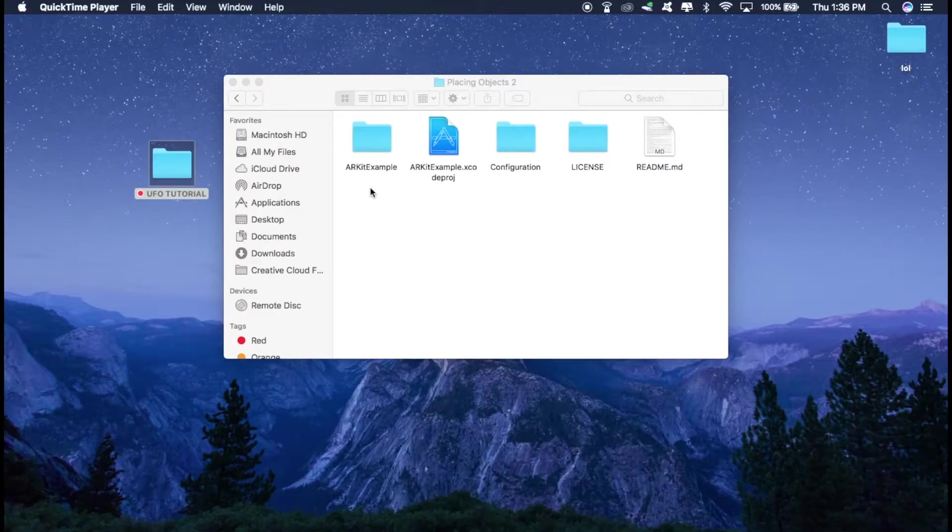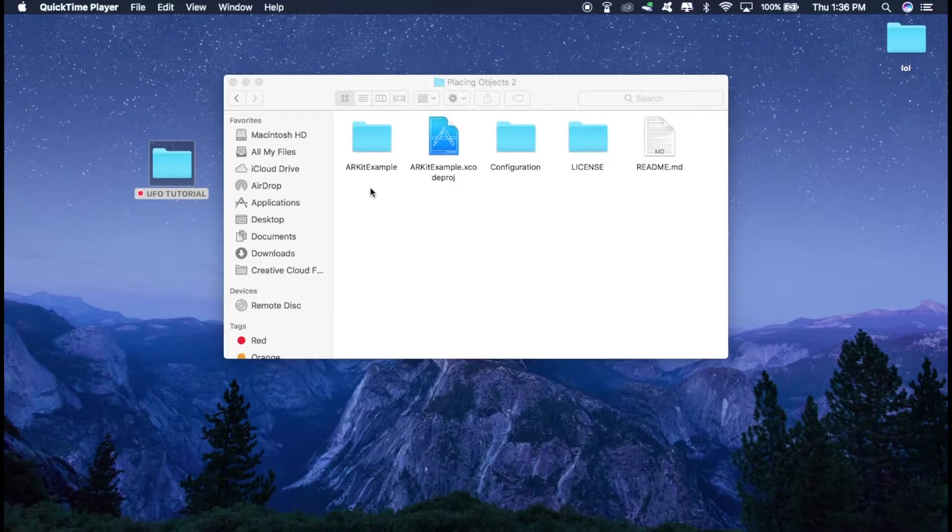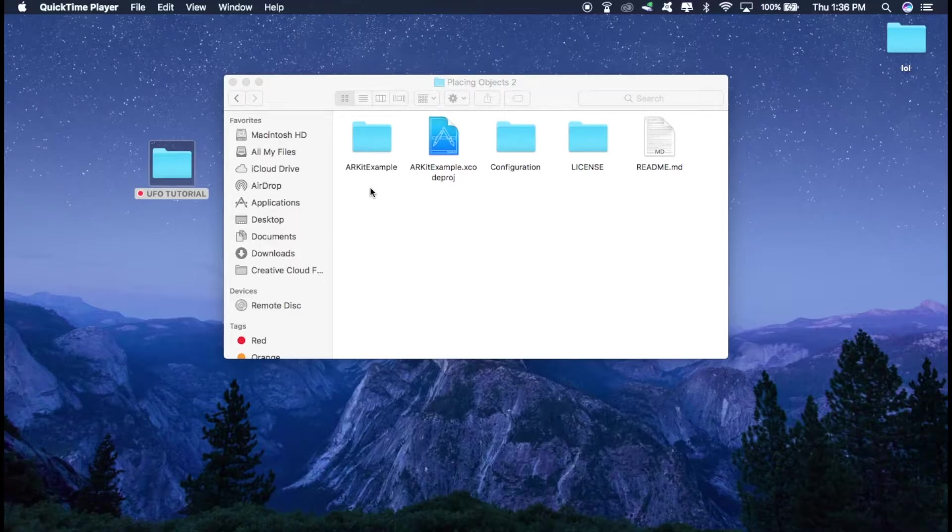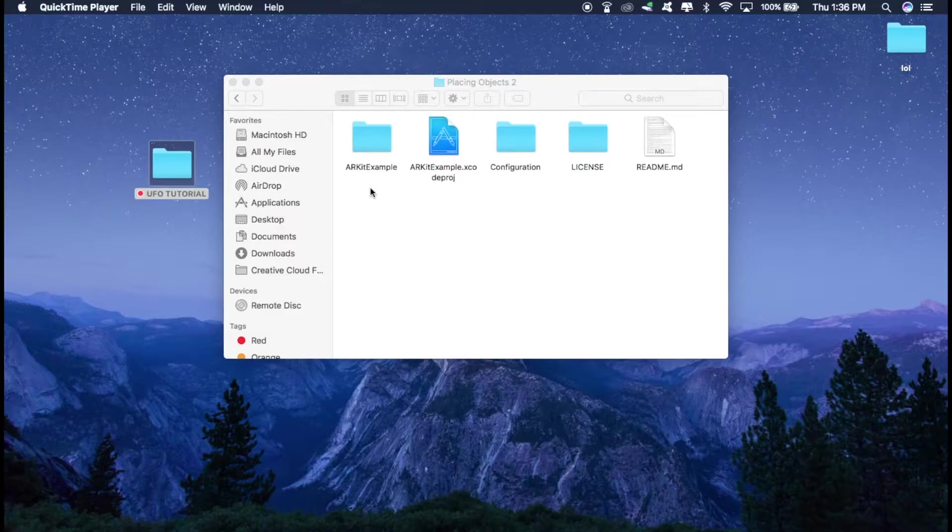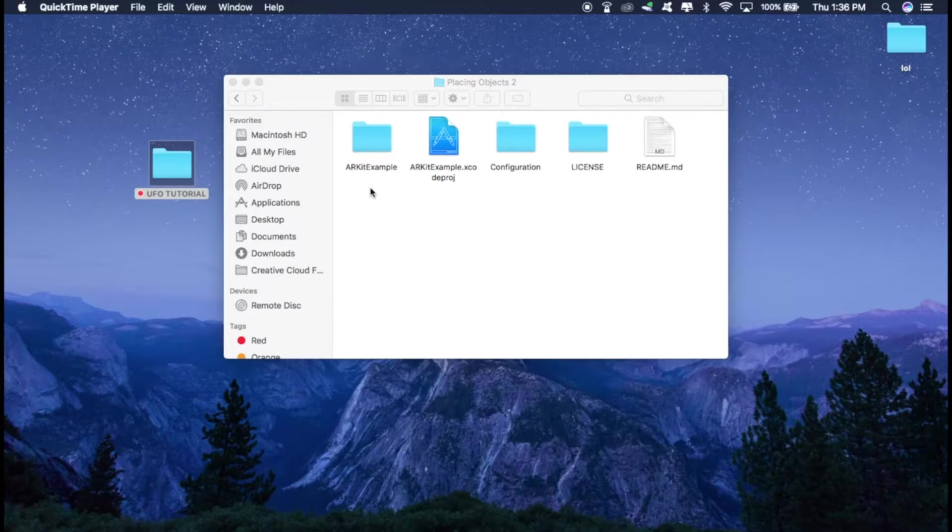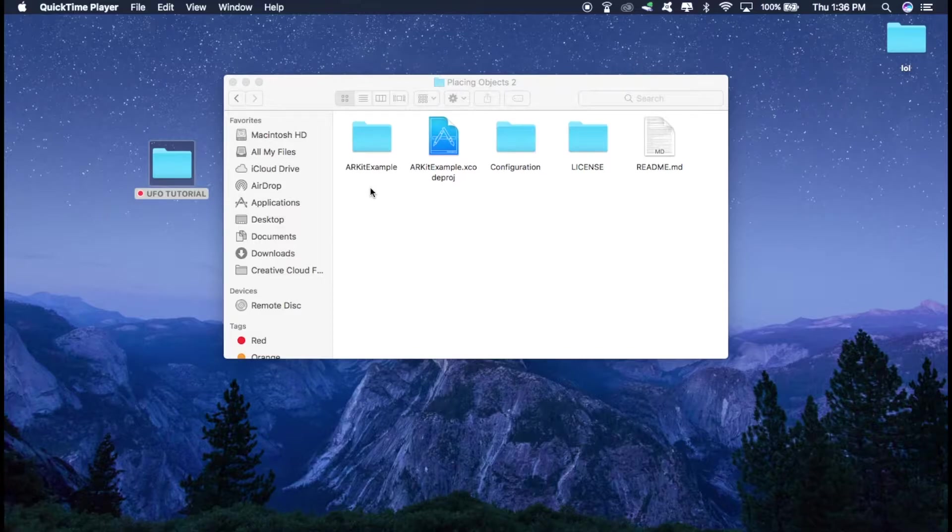So for this tutorial, I am going to use the sample project provided by Apple as it does the basic tasks like detecting horizontal surface and placing objects on them. The sample project that I will be using is a little modified version of the one that Apple provides. So I will put a link in the description and you can download that. And after you have downloaded, just resume the video and let's get started.